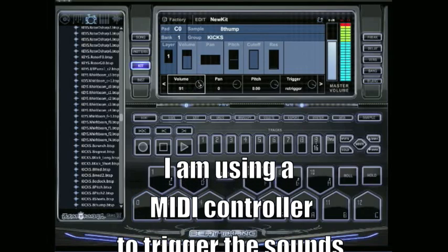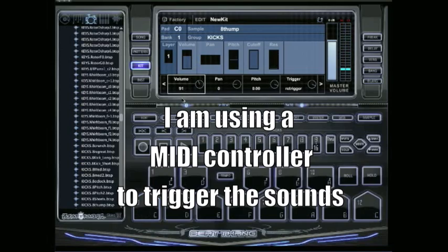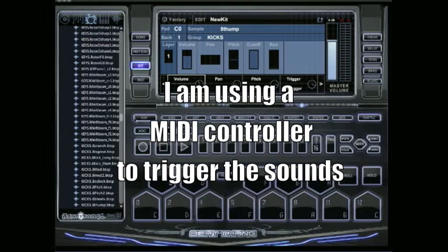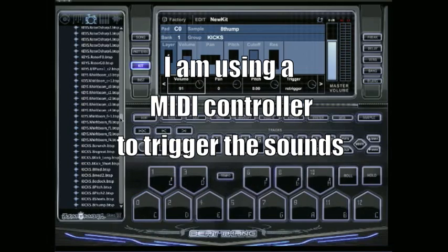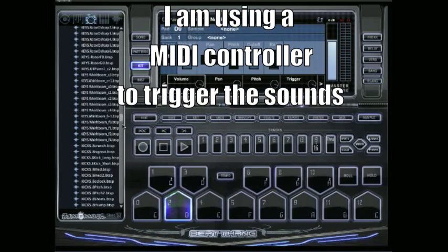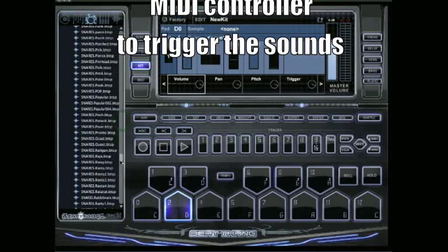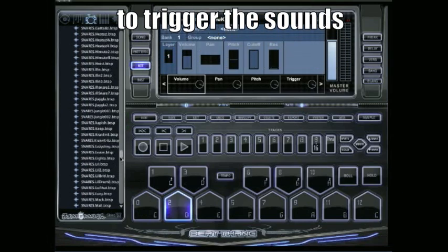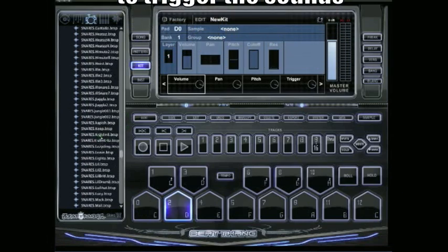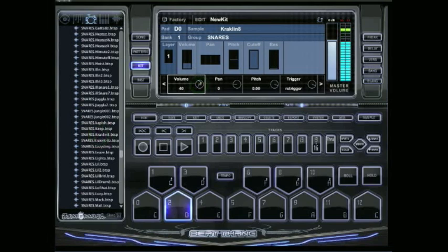So we'll lay a couple sounds out and then I'll show you what you can do to edit. Let's go for some type of a snare here on the D. Let's go down here to snares. Cracklin' 8, let's get a little 808 kick going here.